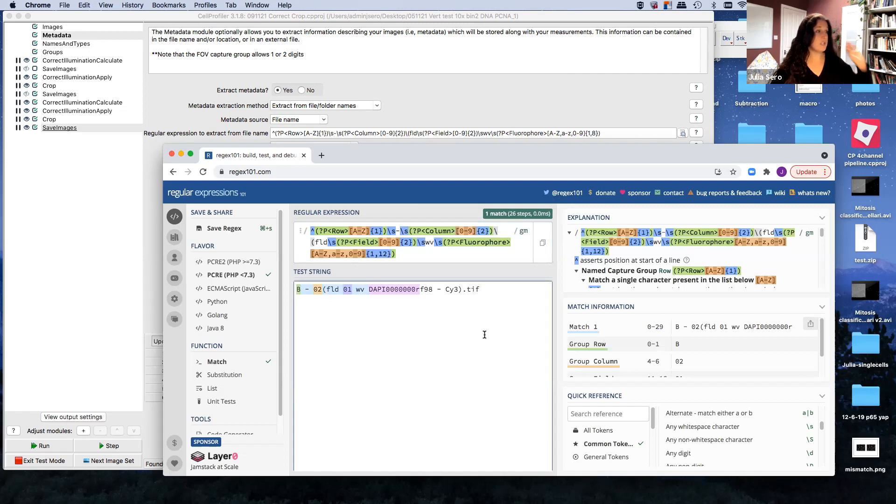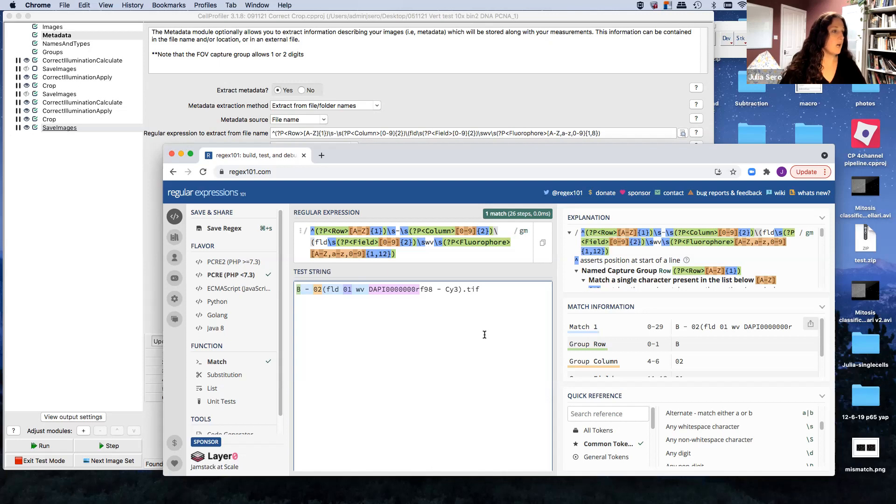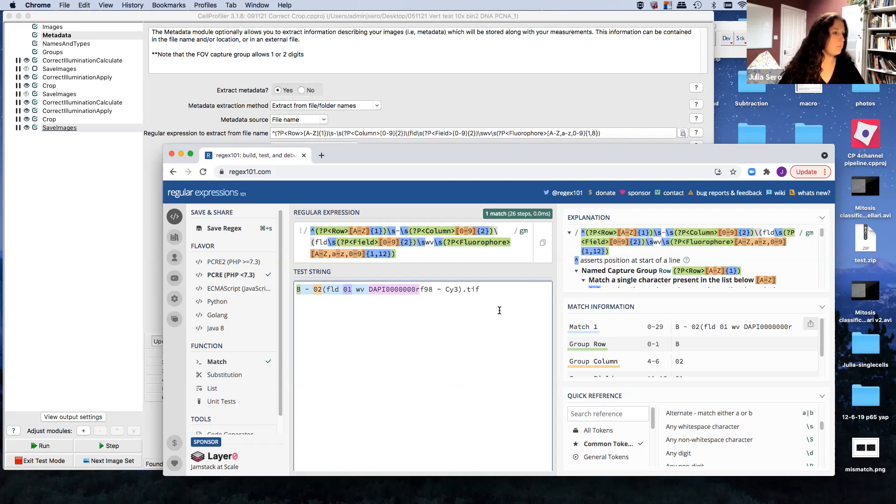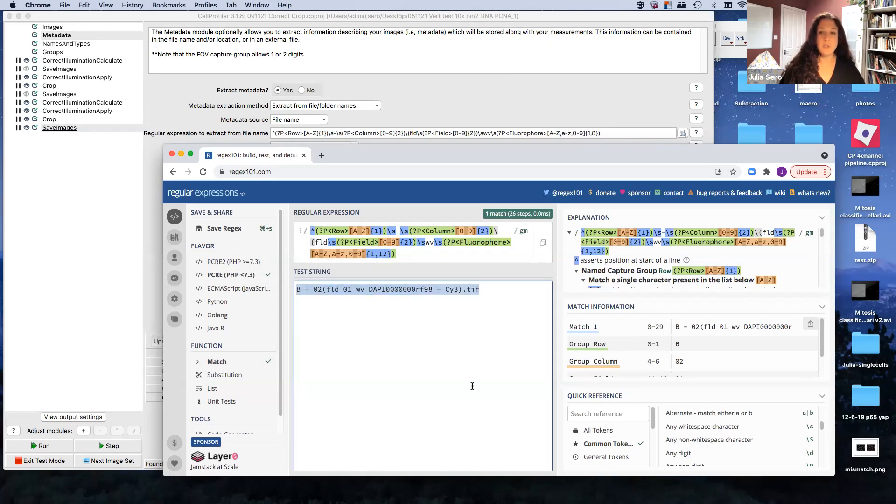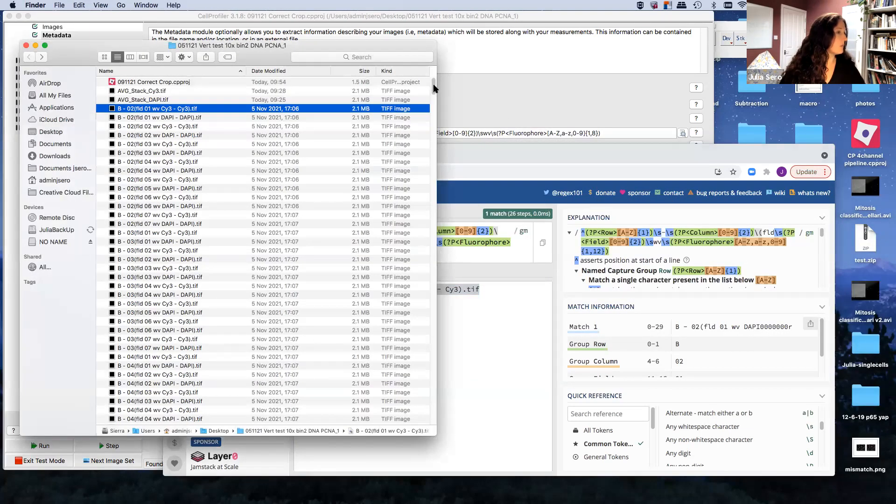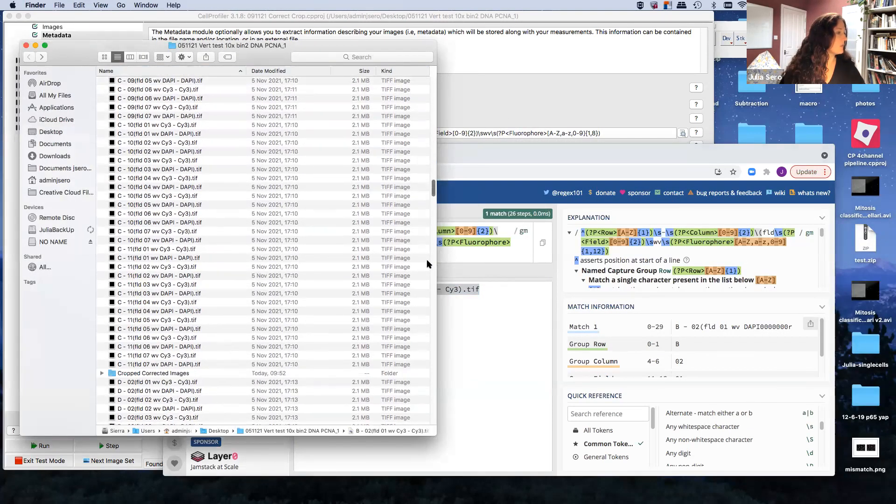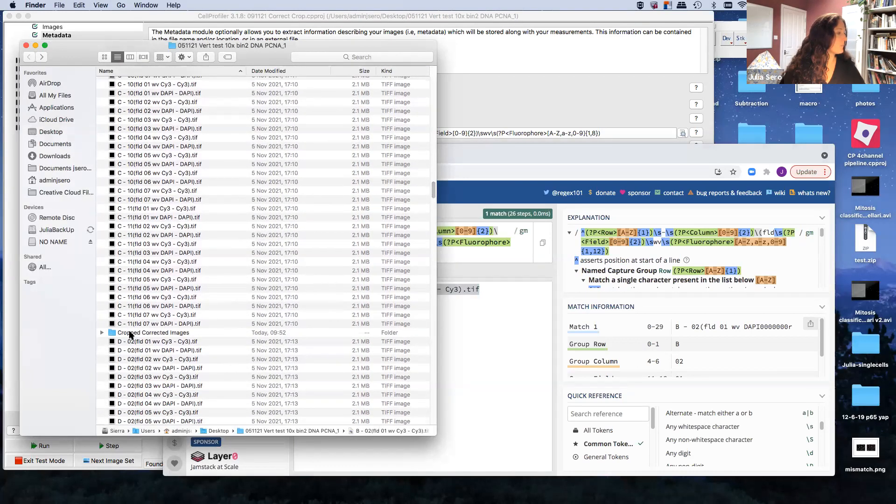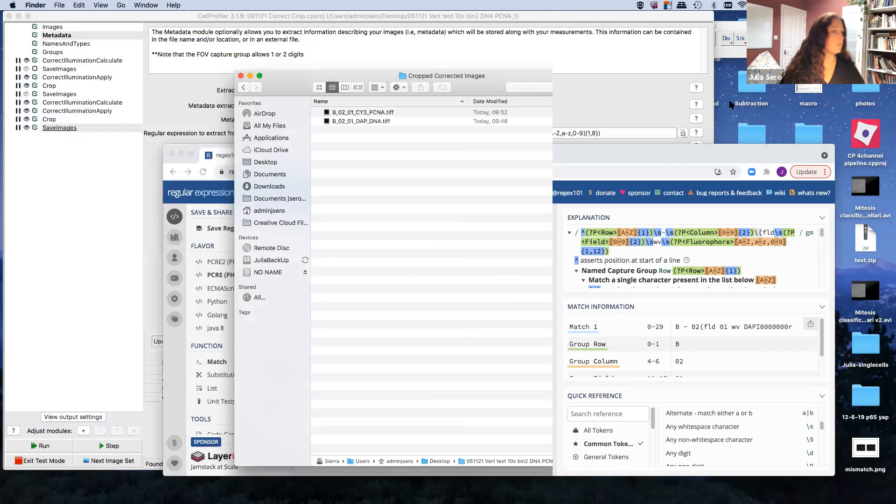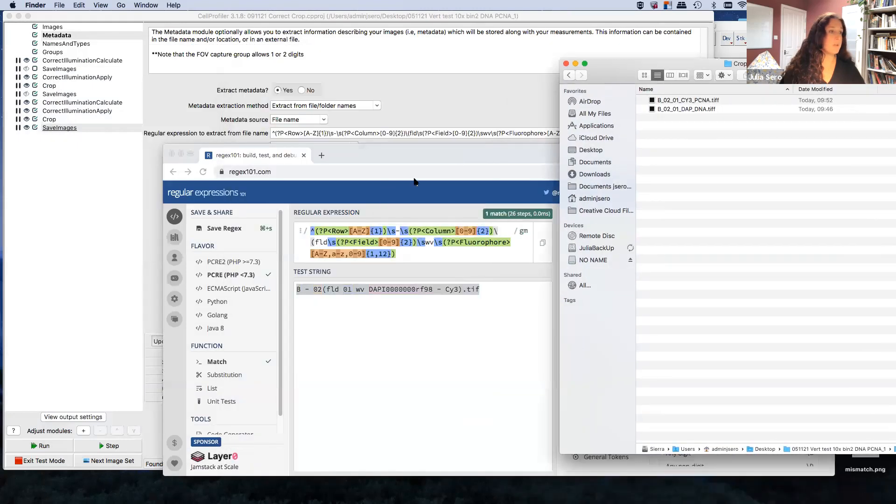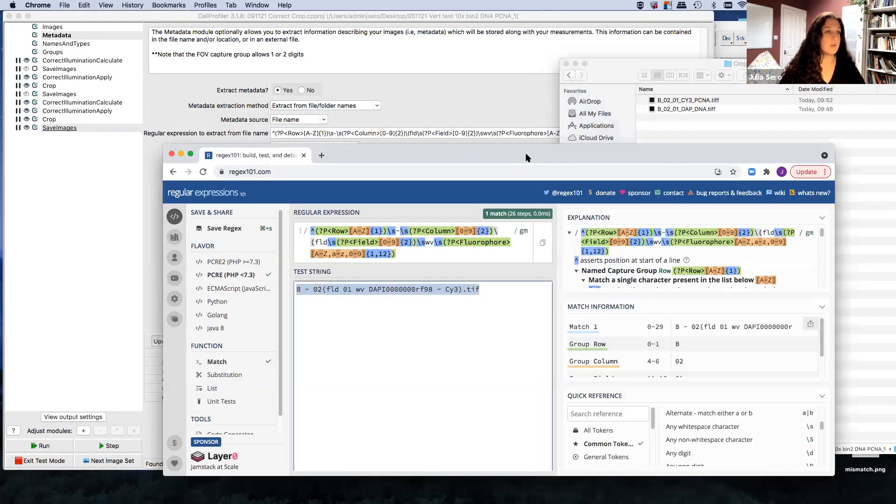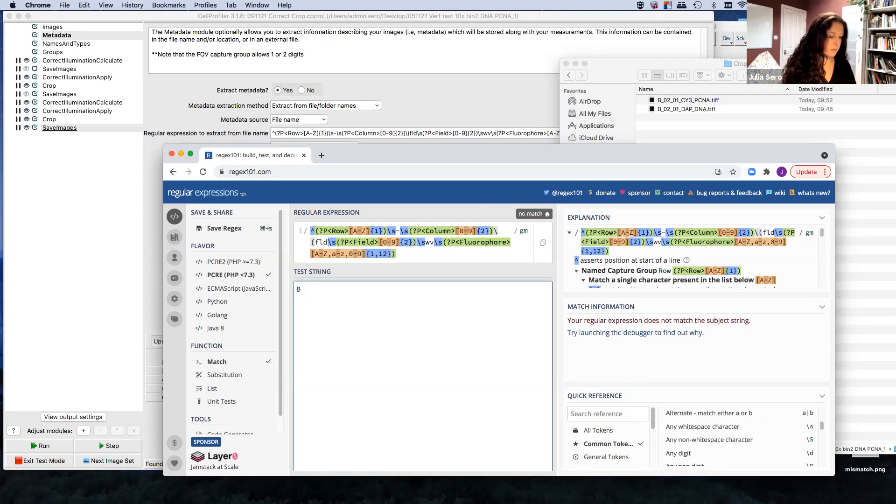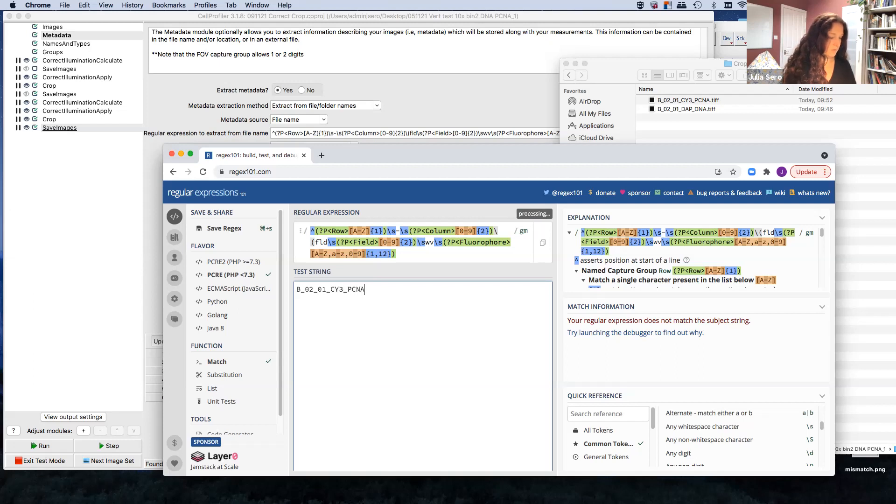So this regex tester is super helpful for extracting metadata. So I said that when we save our images, our cropped and corrected images, we could save them as whatever we wanted. So I've given them names that I think are easy to use, more easy to use than these. So let's try those and make a regex of them, because you will need that for your subsequent CellProfiler pipelines.